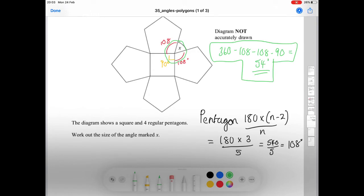It looks really tricky when you first see it, but using the rules you are learning, you can more or less do anything.